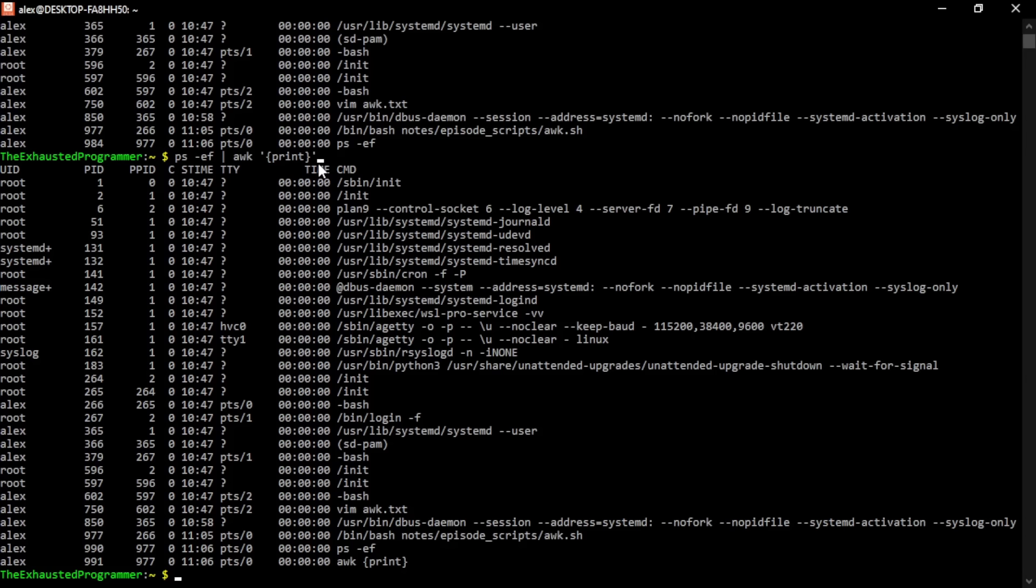And the print command is actually a pretty common one because oftentimes when the data comes in, we just want to look at specific columns and not everything. With that in mind, we can give it these dollar signs and numbers, and it will only print those columns. Worth noting, one does represent the first column. It indexes starting at one. Dollar sign zero represents the entire line, something that we'll use later. And one will be the first line and so forth.